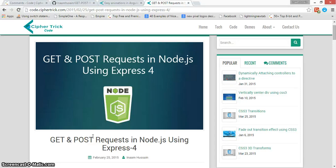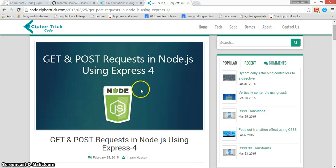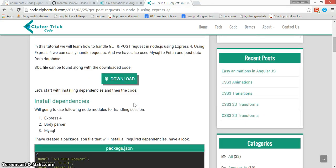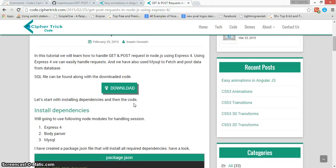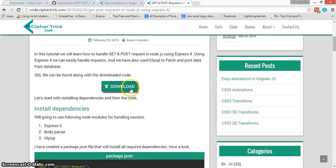In this tutorial we'll see how to make GET and POST requests in Node.js using Express 4. You can find all the download codes and other information in the tutorial link.